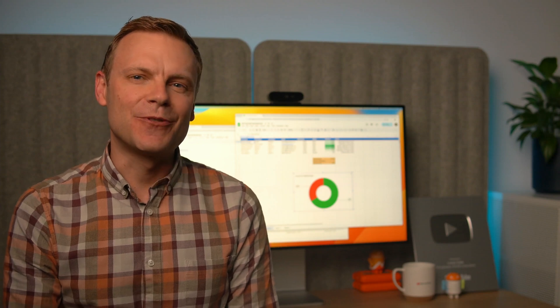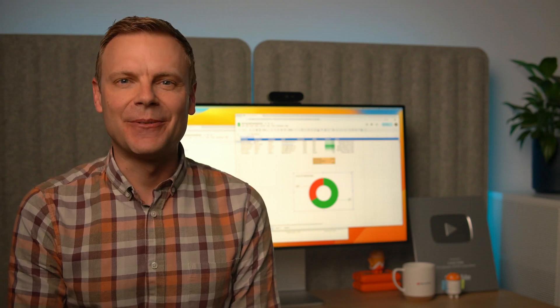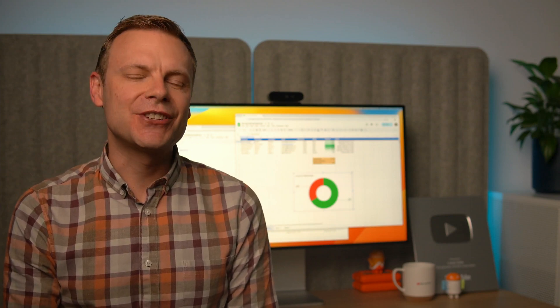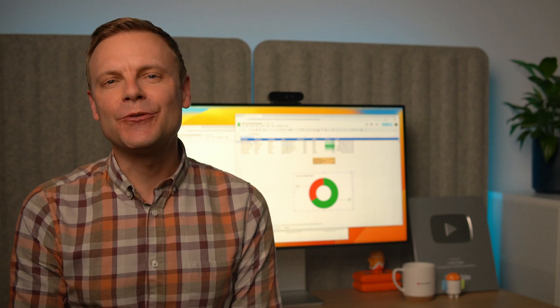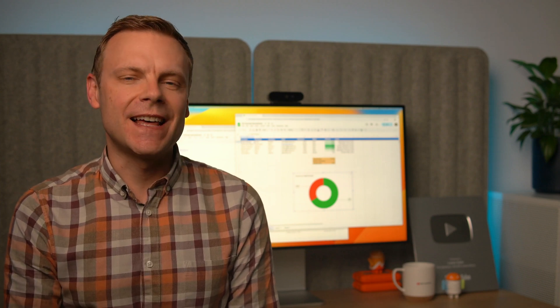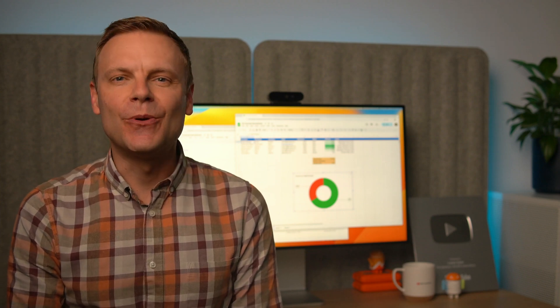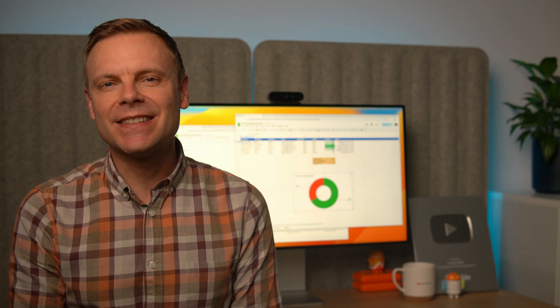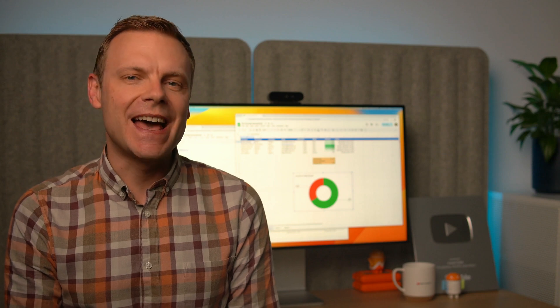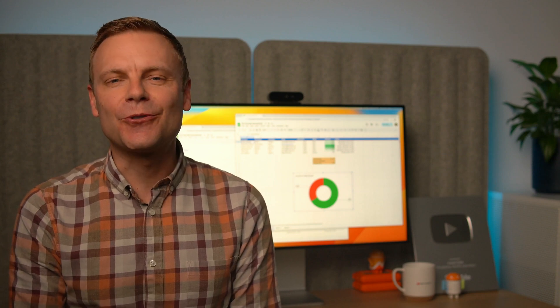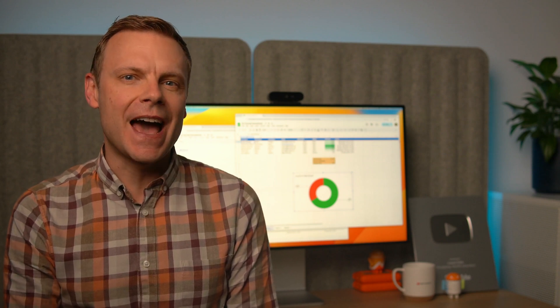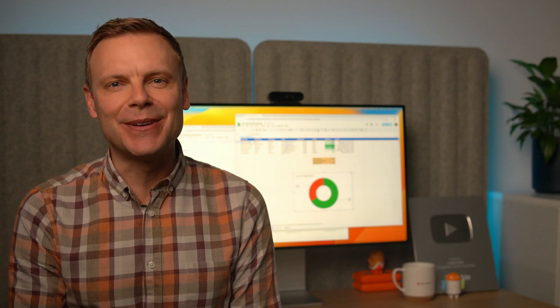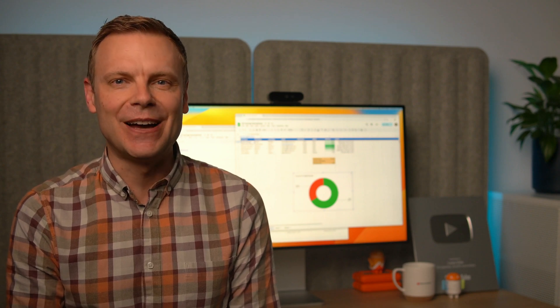Hey there, I'm Benjamin from Loves Data. In this video, you'll learn how to create charts and graphs in Google Sheets. We'll look at different ways you can visualize data in Google Sheets. We'll cover line charts, column charts, and pie charts. And once you've created your charts, I'll show you how you can add them to your presentations and documents in Google Drive.